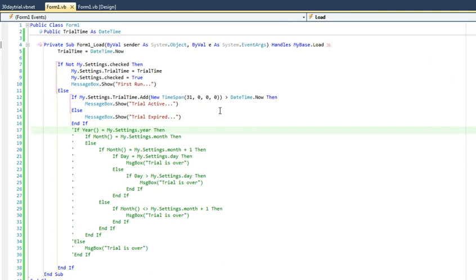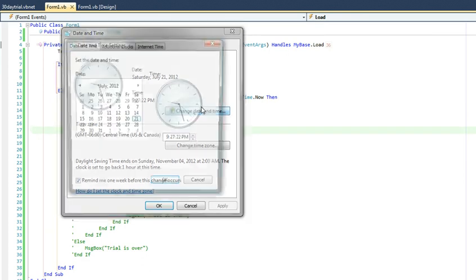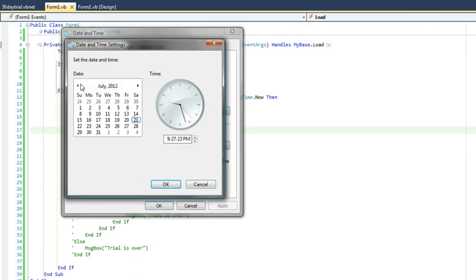Also, since it is an XML file and we basically create it on the first run anyway, they could simply delete the file in order to extend their trial period as well.